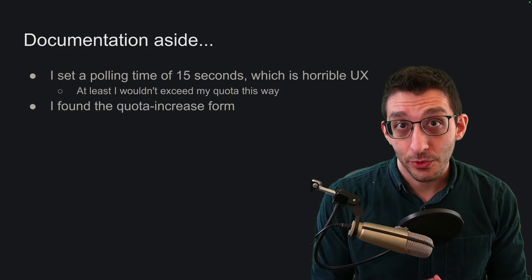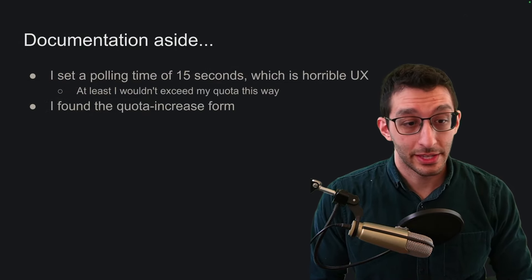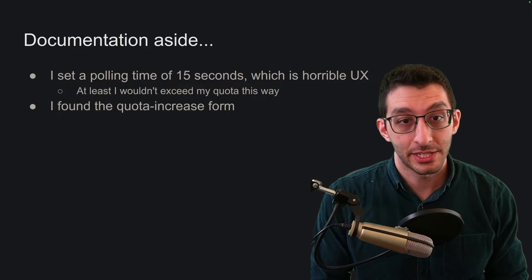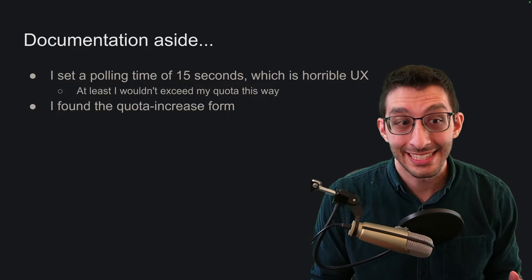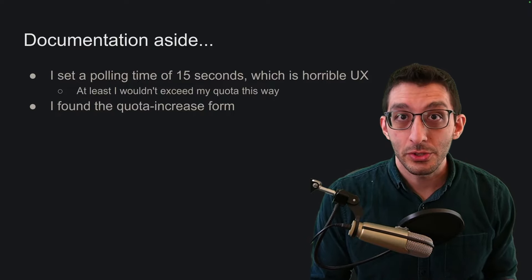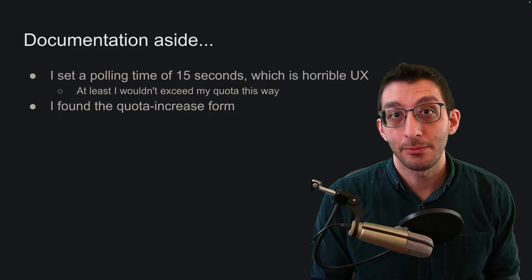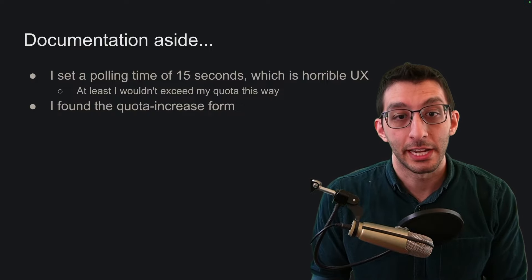I needed to move forward with my bot. So I thought if the documentation won't tell me, I'll just set it to a polling time of 15 seconds. And sure, the user experience will be terrible. But at least that way, I can move forward with my bot.